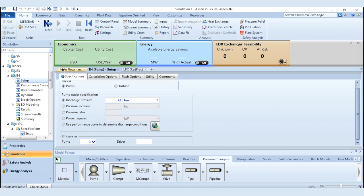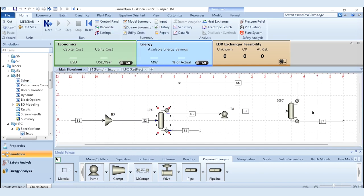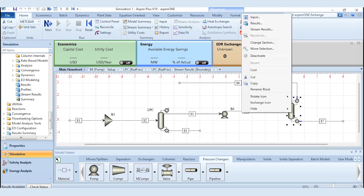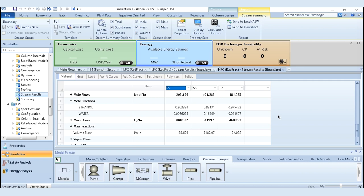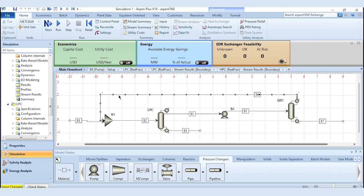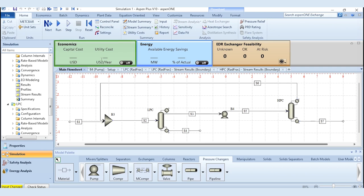Click run to get the results. Once results are available, go to the LP column results. In the LP column, 90.34% ethanol is obtained from the top product while 97.58% water is obtained from the bottom product. Going to the HP column, 83.13% ethanol is obtained from the top product. Now we need to complete the recycle process, as the process is currently without recycle. Click on the stream connected with the mixer, then click reset and run.